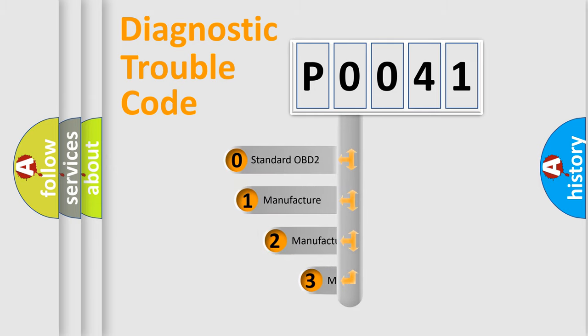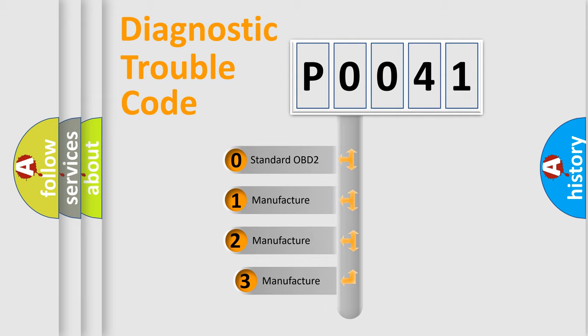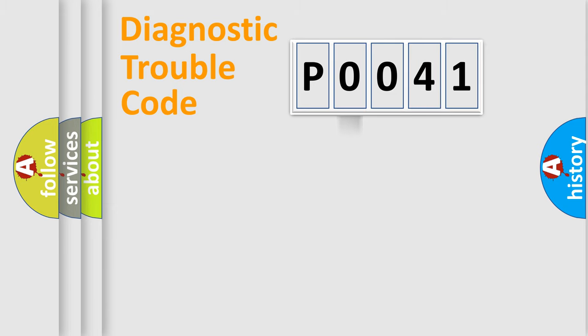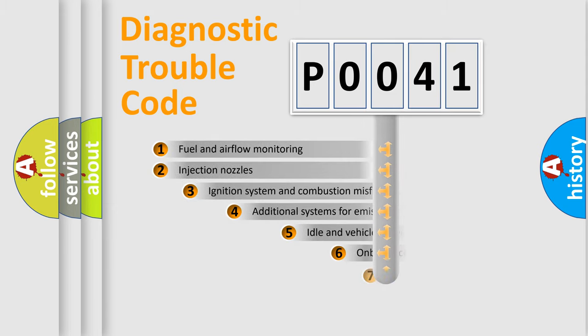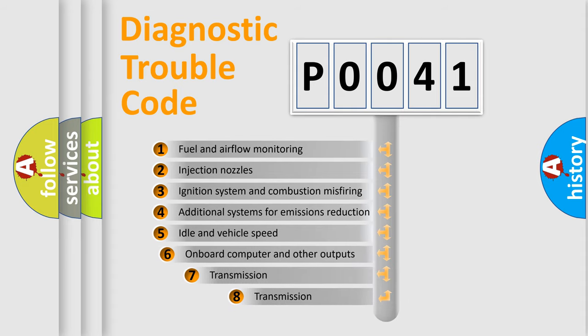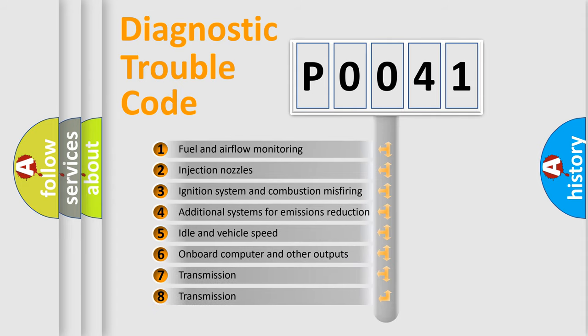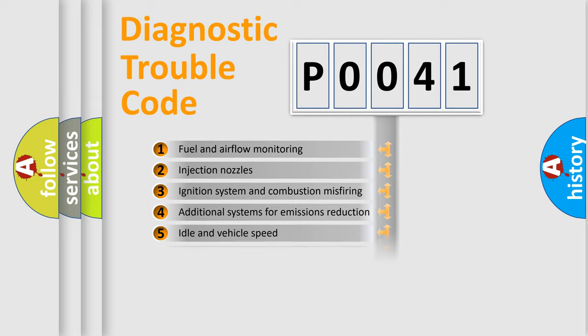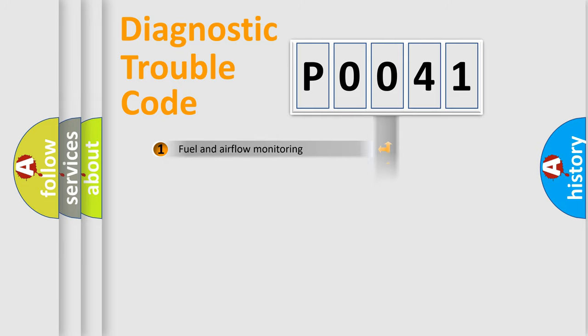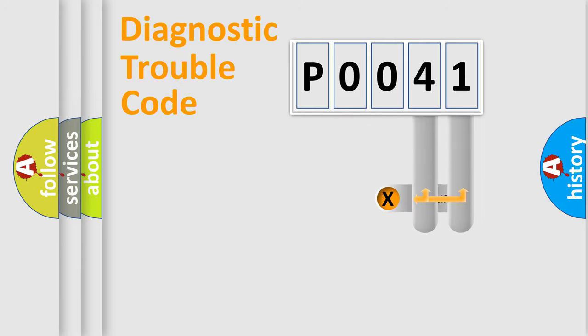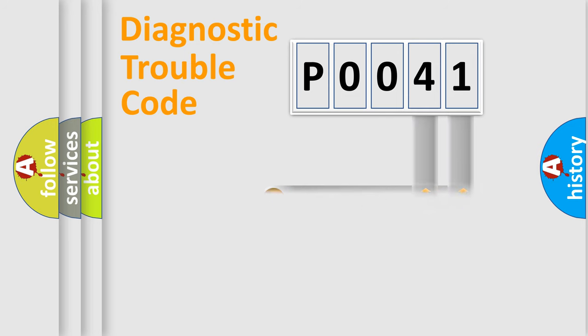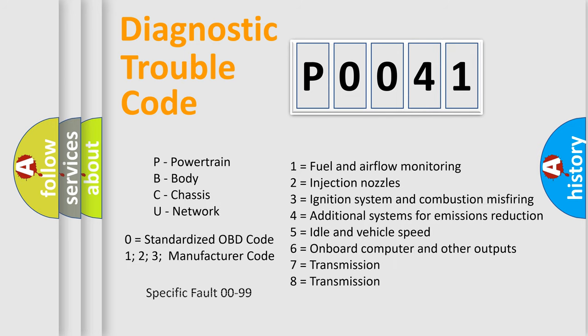If the second character is expressed as zero, it is a standardized error. In the case of numbers 1, 2, or 3, it is a manufacturer-specific error expression. The third character specifies a subset of errors. The distribution shown is valid only for the standardized DTC code. Only the last two characters define the specific fault of the group. This division is valid only if the second character code is expressed by the number zero.